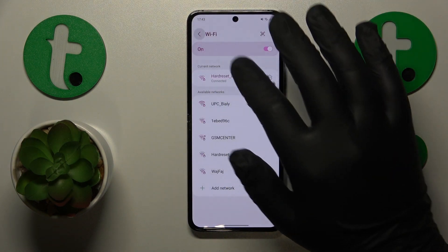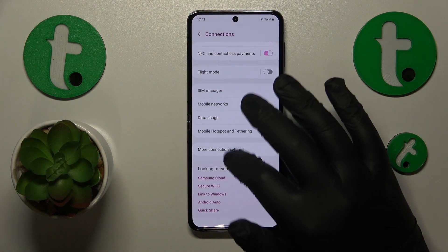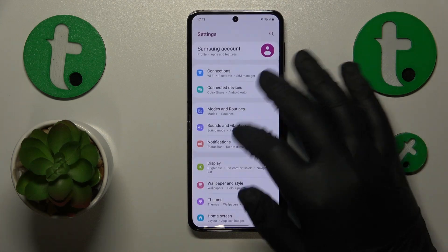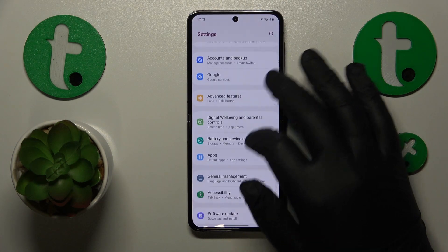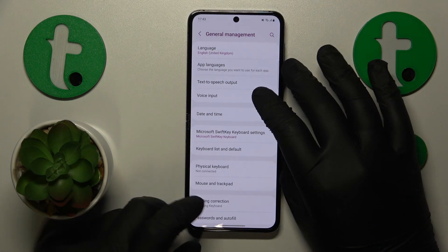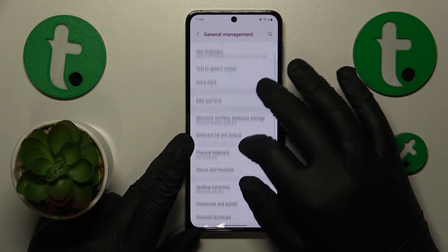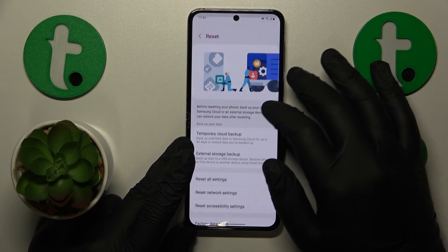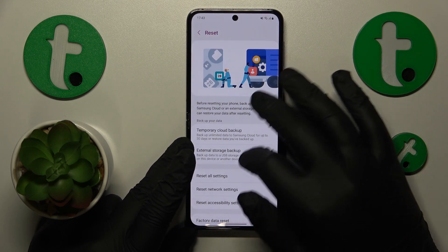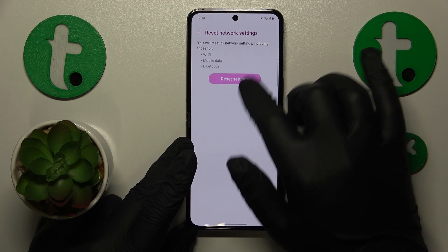In order to do that, you will need to open the General Management category of settings again, then go to Reset, select Reset Network Settings, and then confirm the reset.